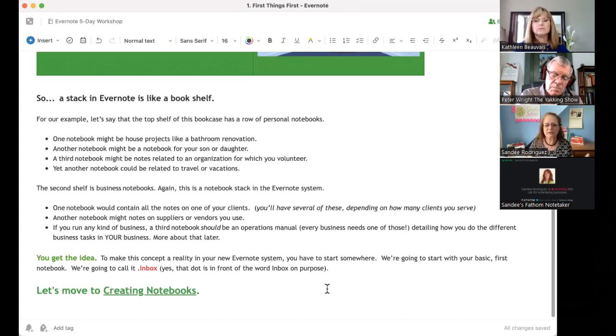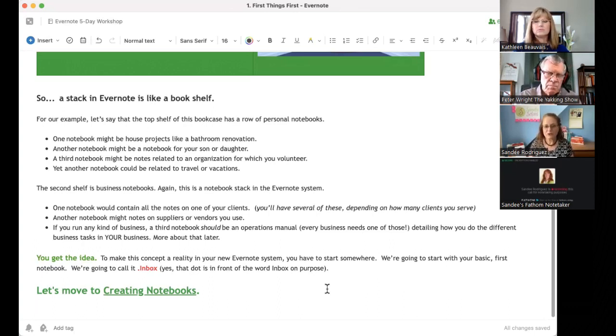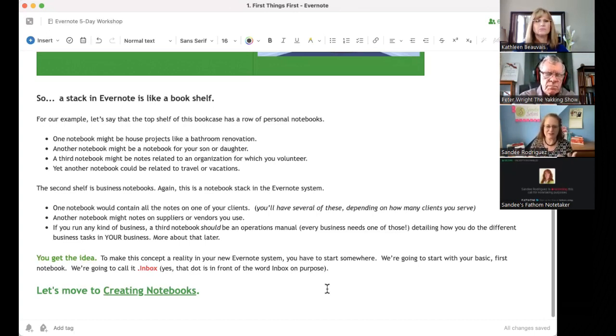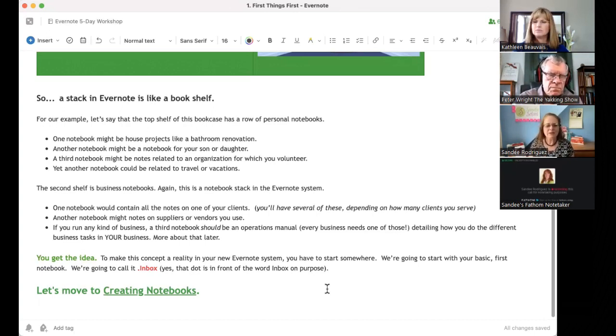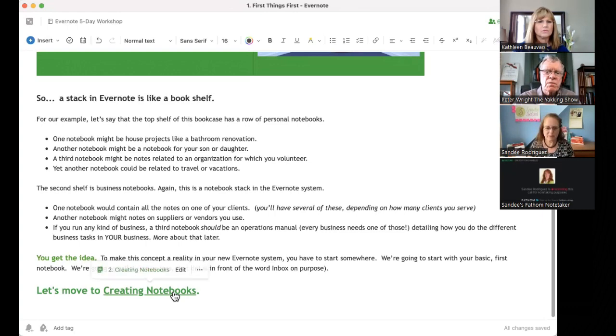But you've got the idea. So, to make this concept a reality, you have to start somewhere. When you start with Evernote, they give you one notebook. I think it says first notebook or something like that. I haven't started a new account in a while. But that first notebook wants to be labeled as your inbox. And that's on purpose. So, let's get into talking about notebooks.